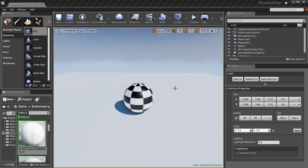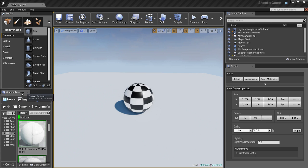So that pretty much does it. That's the basics of applying materials to BSP brushes and static meshes.